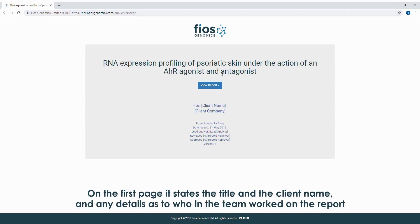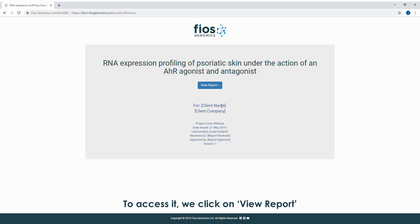On the first page, it states the title and client name, and any details as to who in the team worked on the report. To access it, we click on View Report.